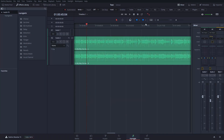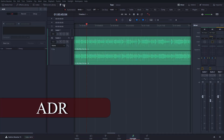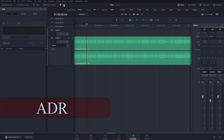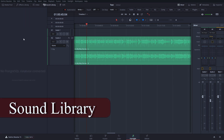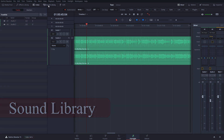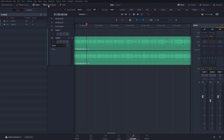Another neat thing they introduced is ADR. So if you do a lot of overdub work, you can do some dialogue replacement, which is really cool. Another cool feature they're introducing is a sound library — now you can use their banks of sounds for video. I don't have anything loaded, but it would be under the sound library section.